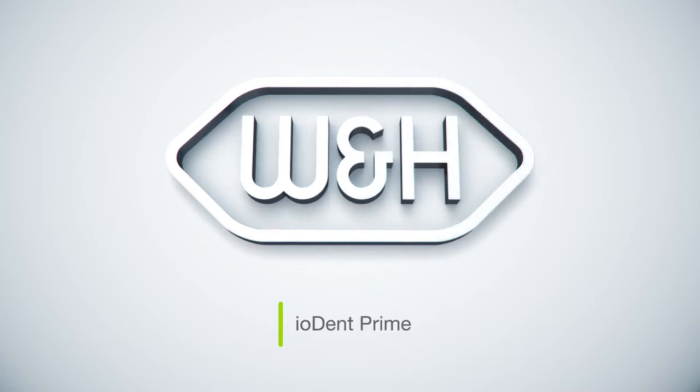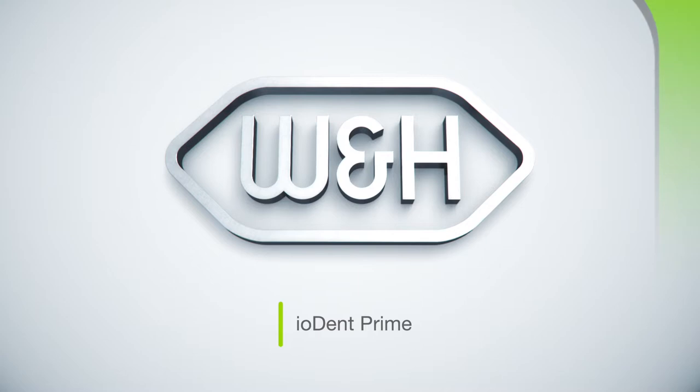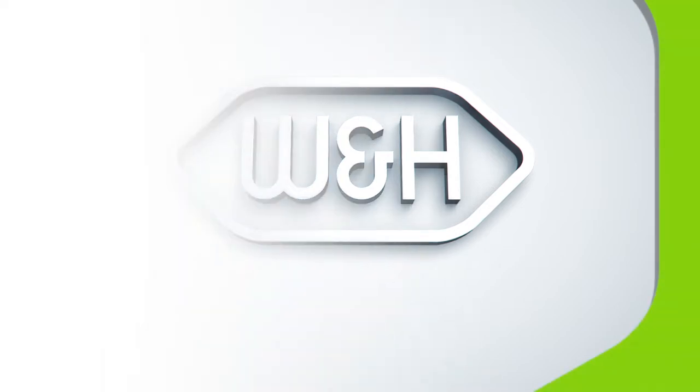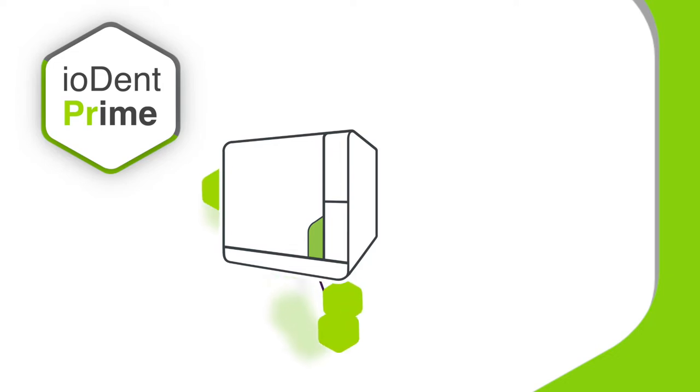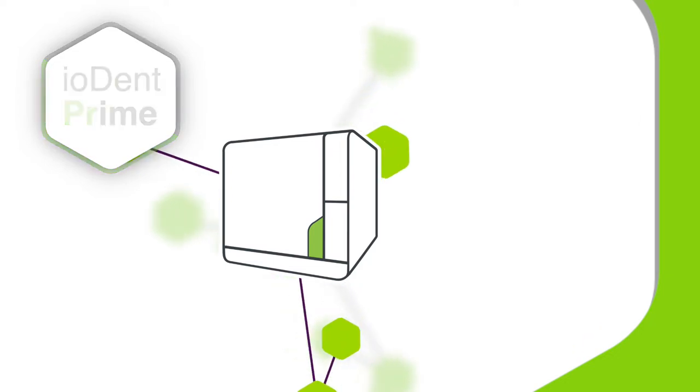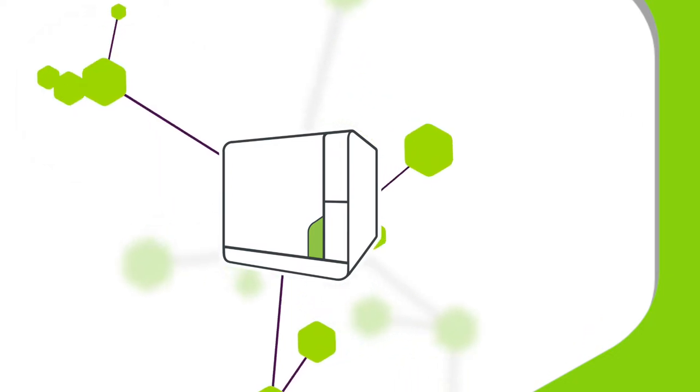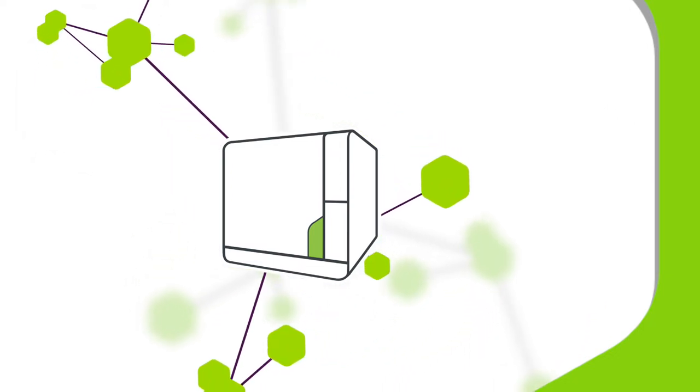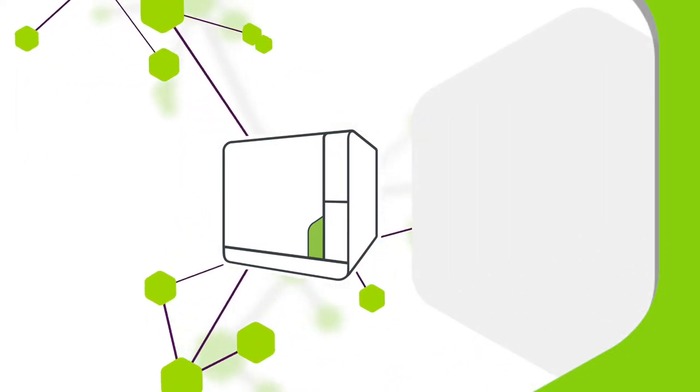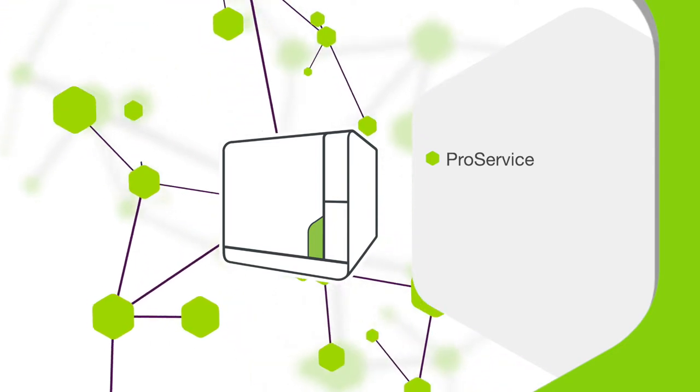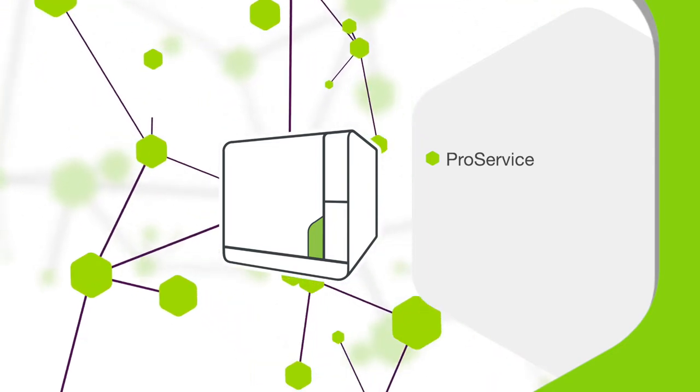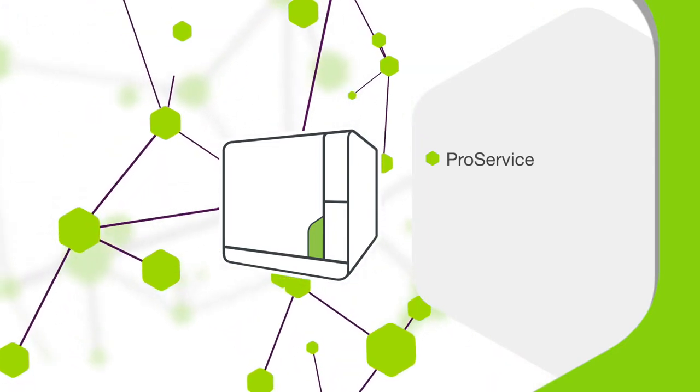Introducing Prime from W&H. The Iodent system converts W&H products into intelligent network devices, bringing digitalization to the dental surgery, even for sterilization, while maintaining the outstanding service support you expect from W&H.